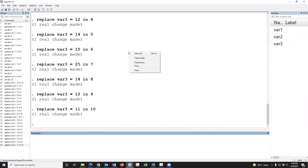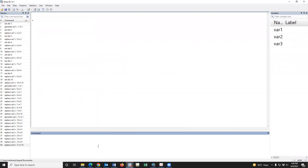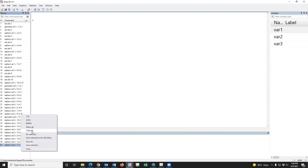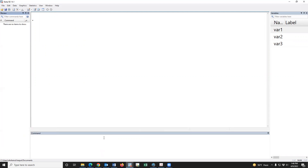Then how to define variable level? We have to write the level variable — first we define by renaming the variable.